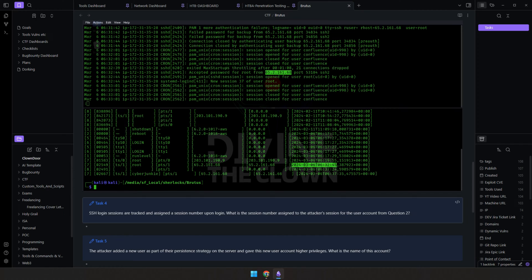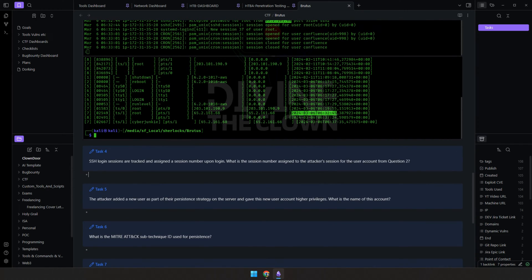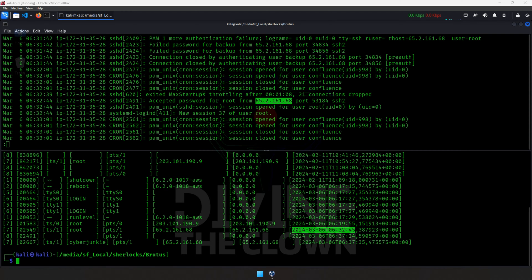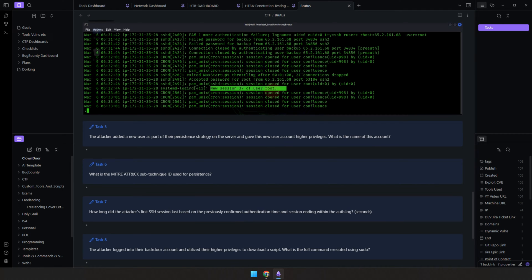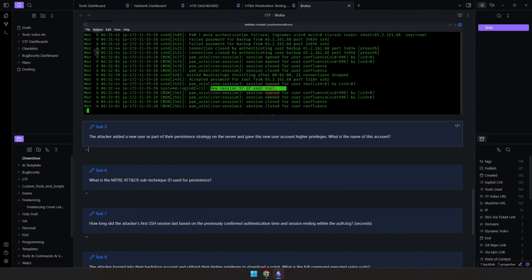Now we jump to the next question: SSH login sessions are tracked and assigned a session number upon logon. What is the attacker's session number for the user account from question two? We already identified it in auth.log — it's session 37, where the successful login occurred. Let's paste that into our notes.